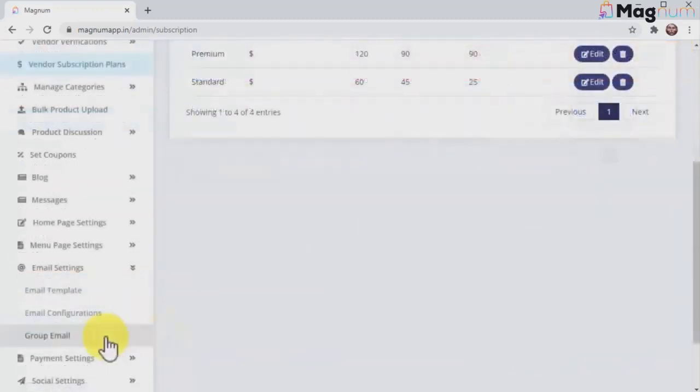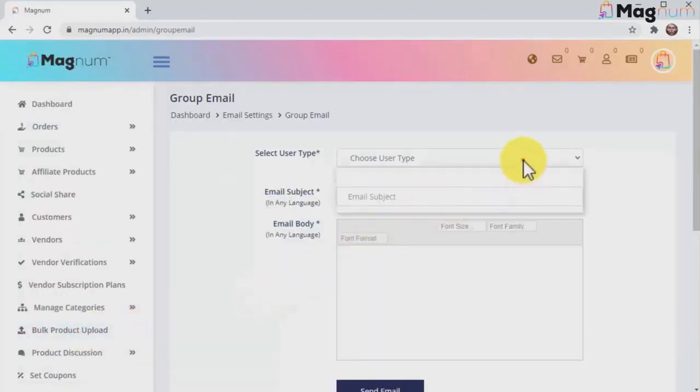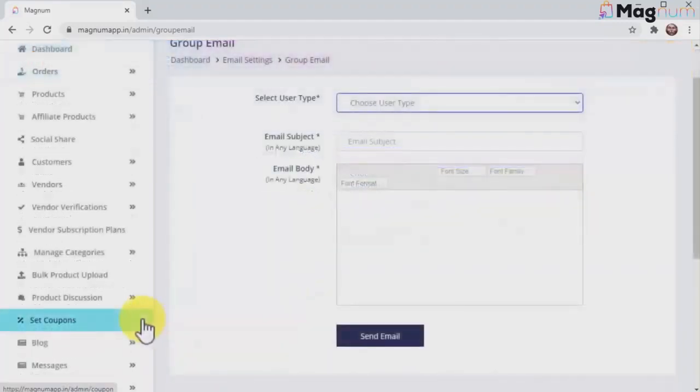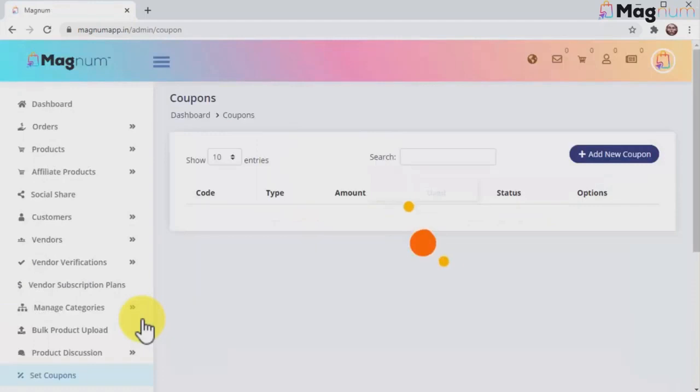Communicating and engaging with customers and vendors is easy with Magnum, which gives you built-in email marketing tools that will let you send store announcements and other types of emails to each user type separately. Another tool Magnum gives you to maximize your profits are coupons. Here you can set up different types of coupons to increase sales fast and easy.